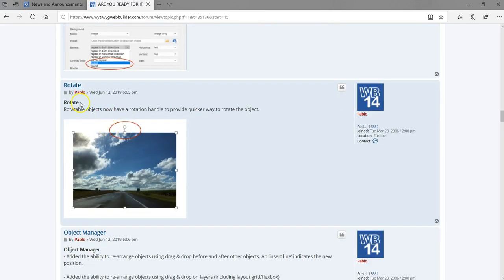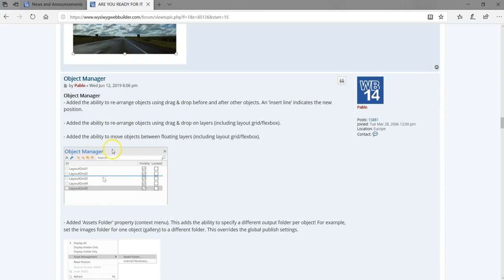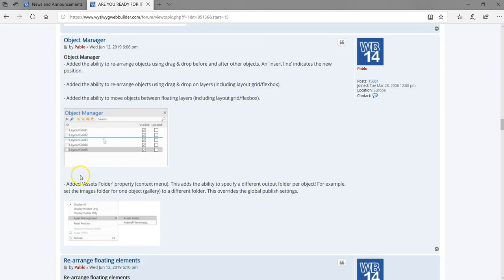One other property has to do with the Rotate property, which allows you to rotate objects. Currently you can do that, but with this new approach — similar to graphic software — you click and rotate to wherever you want. In the object manager, you can also move objects on top of other objects, and you'll see a thin line indicating where the object will be placed.